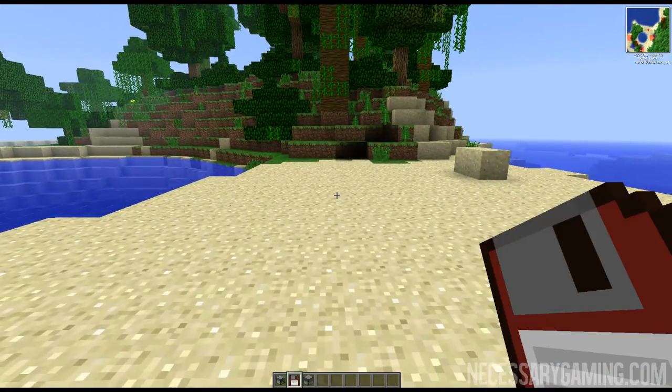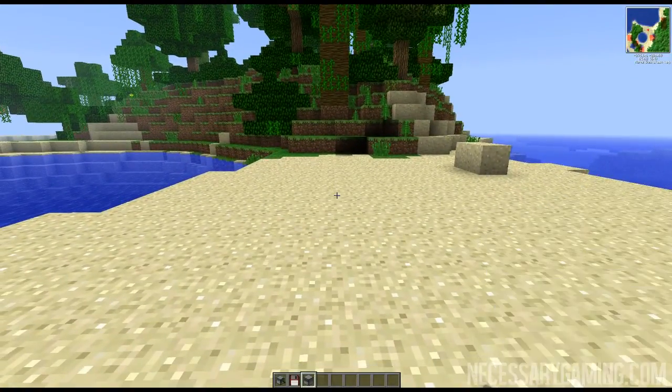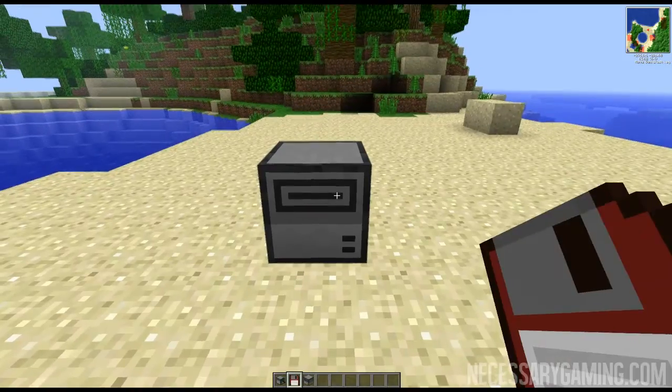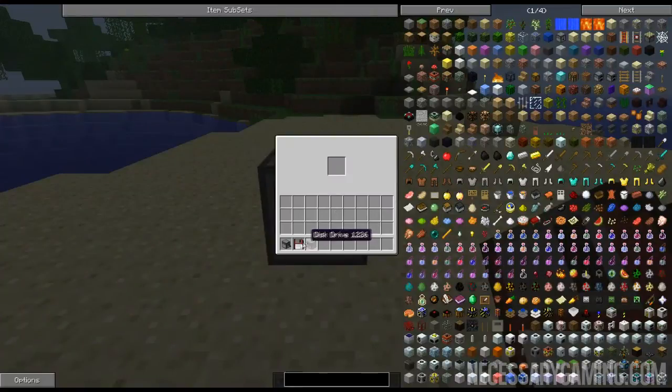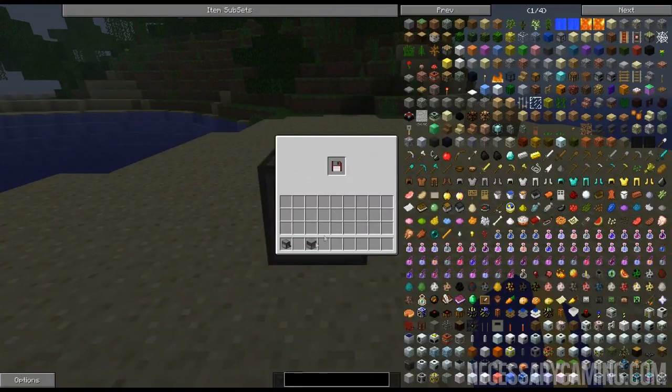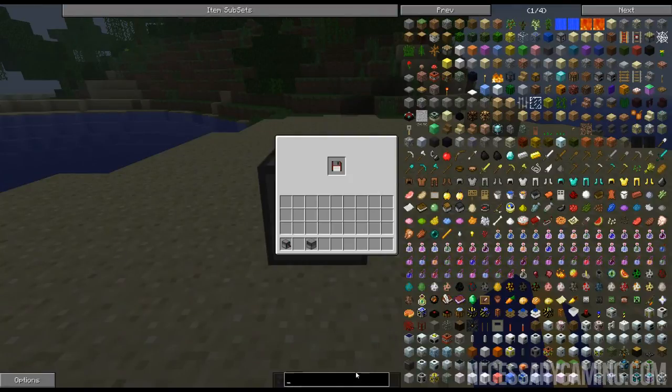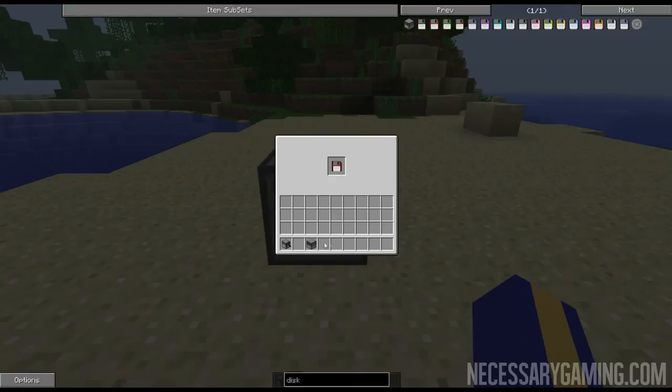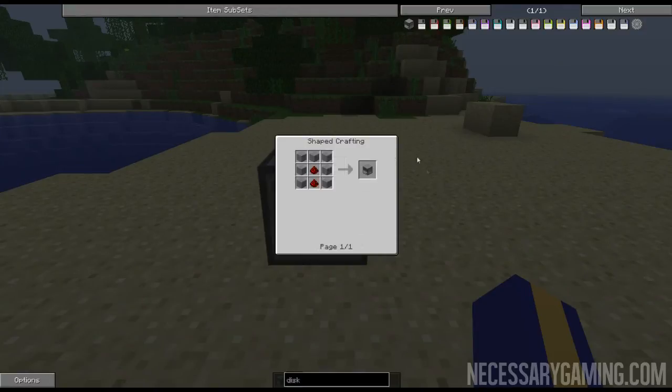What you're gonna need is a disk drive and a disk. You take the disk and you put your disk in the disk drive. If you want to know how to make these, here's a quick recipe guide.